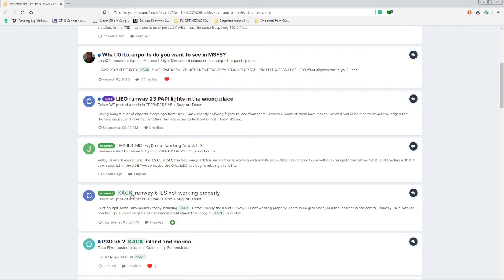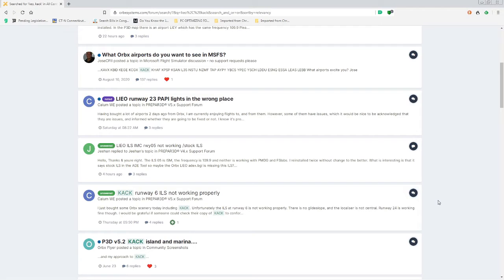I noticed this on KACK too — I tried to approach Runway 6 with version 4.5 and had issues, but Runway 24 also worked fine. So I'm going to see if I can solve the issue with KACK. I think you can do that with the Loded Landing software, so let's give that a try and see what happens.